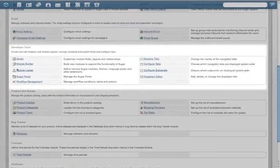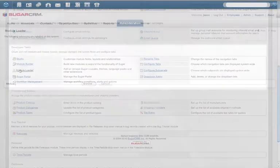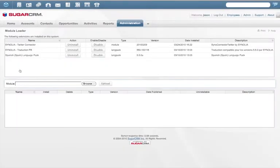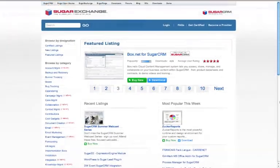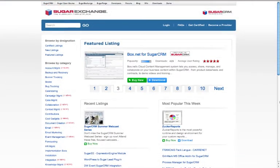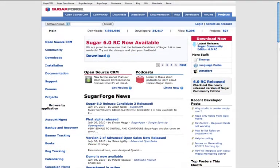Sugar's open architecture means that administrators can directly upload modules into Sugar from Sugar Exchange, the commercial marketplace for Sugar extensions, or Sugar Forge, Sugar CRM's open source developer community.